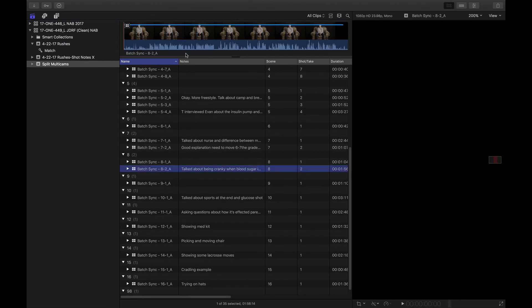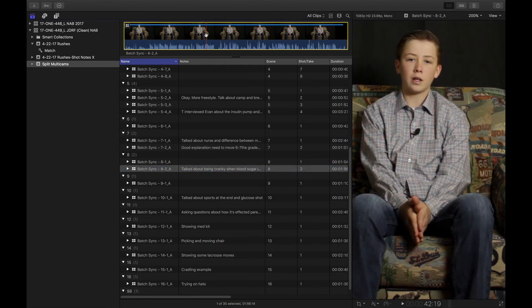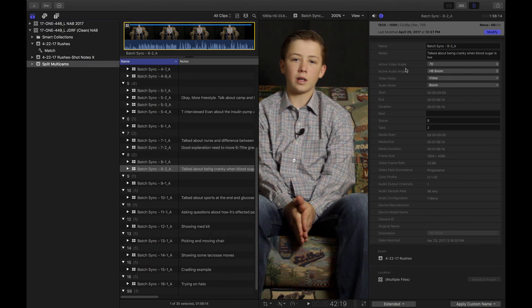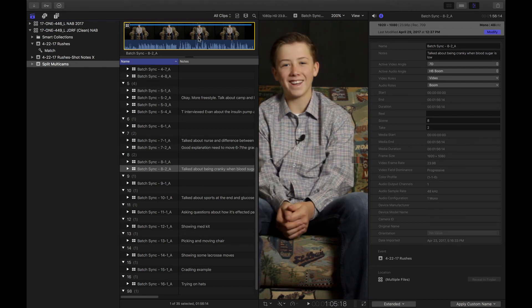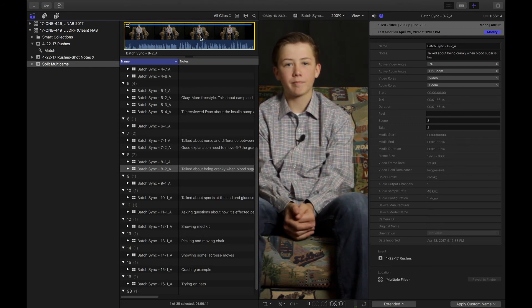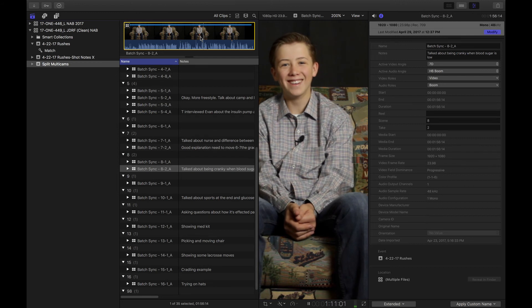And inside of it, everything's all synced up. And as you can see here, look, I've got my 7D as my video angle, my H6 boom, my audio. And everything's perfectly synced up.